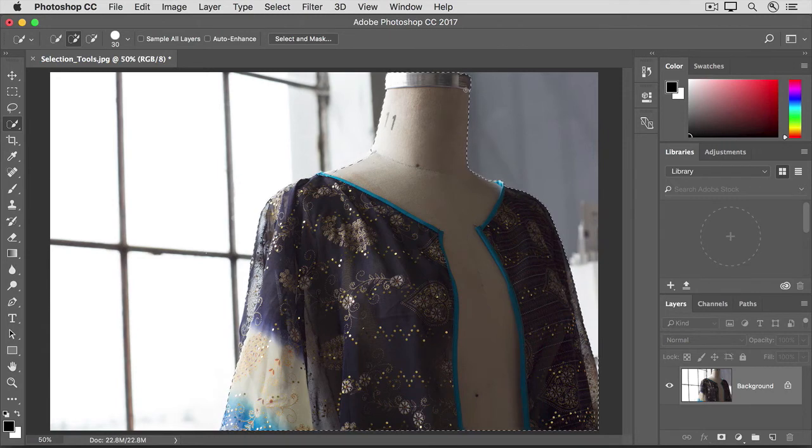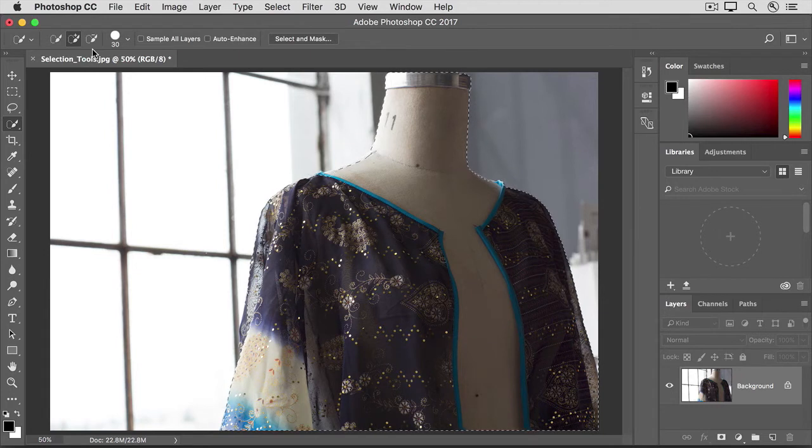Alternatively, you could go to the Options bar and click on the plus and minus options there, but it really does make more sense to use the shortcut with this tool.